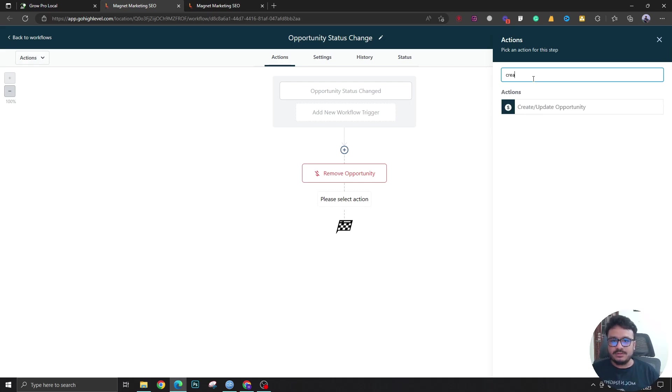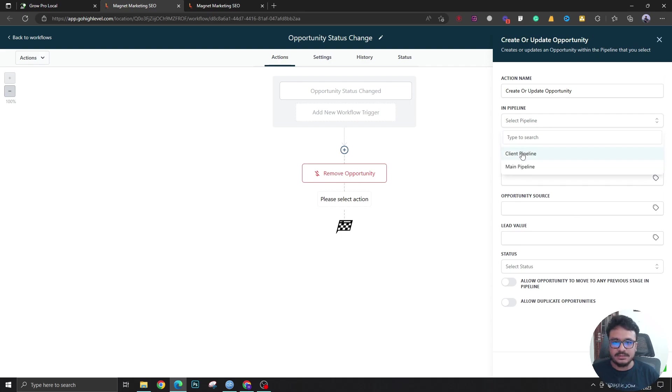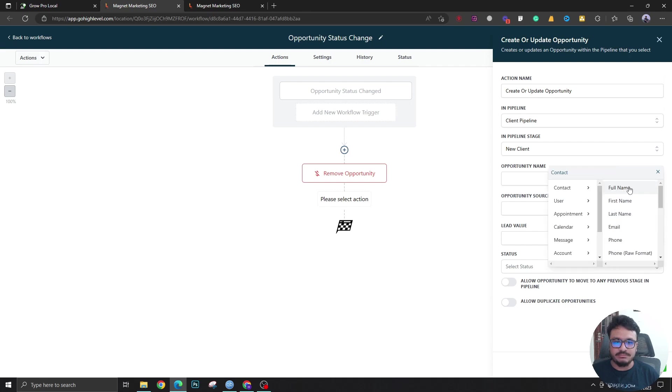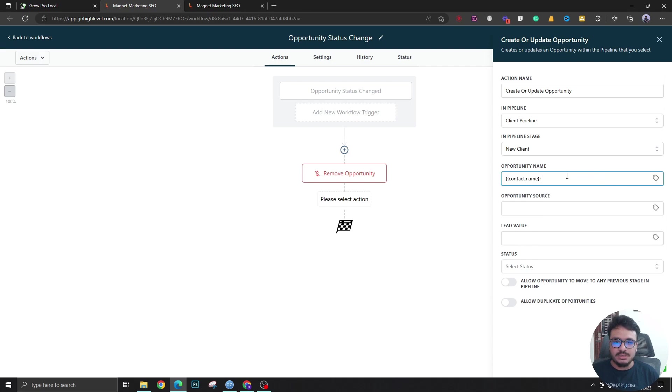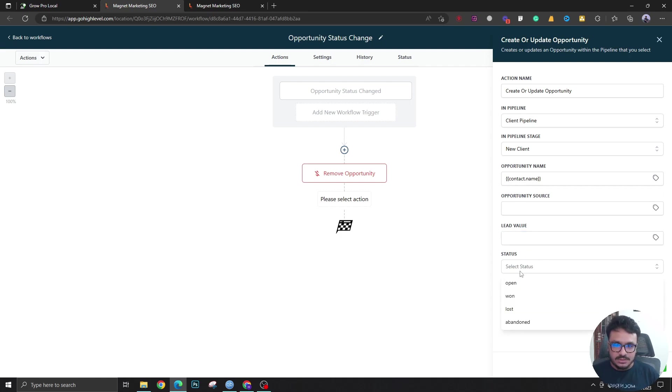I'm removing it from the Main Pipeline and I want it in Client Pipeline in the new client stage. The opportunity name should be the contact name, and the lead value should be the amount of business you got from that particular lead or prospect or client. I'm just keeping this as is, and the status will be won, obviously, because we've marked this as won.